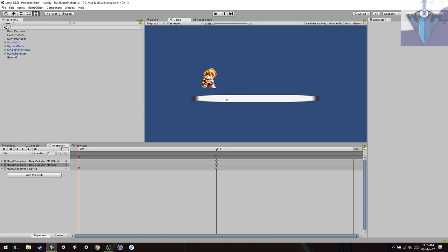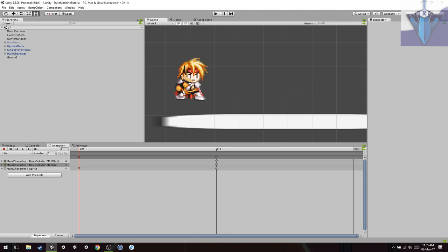Hello everyone and welcome to another Unity tutorial. In this tutorial I'm going to show you how to animate your colliders and as always in the first minute I'm going to show you exactly what this means.